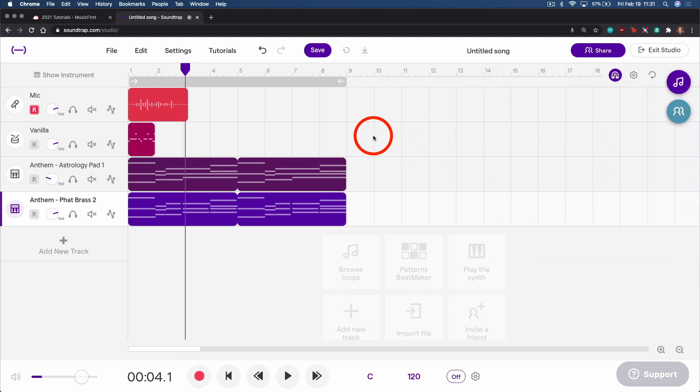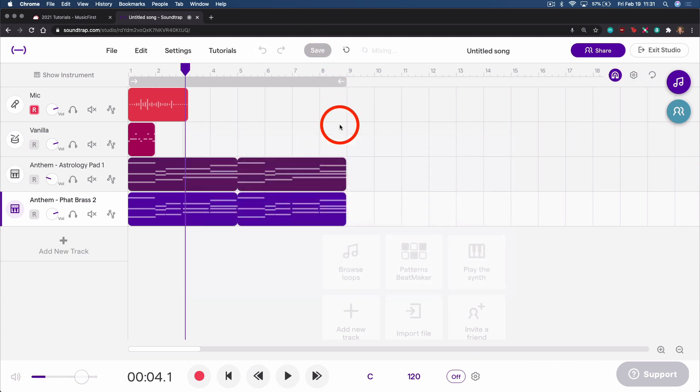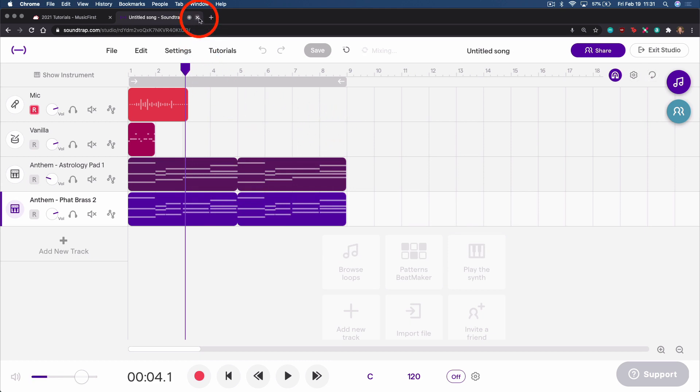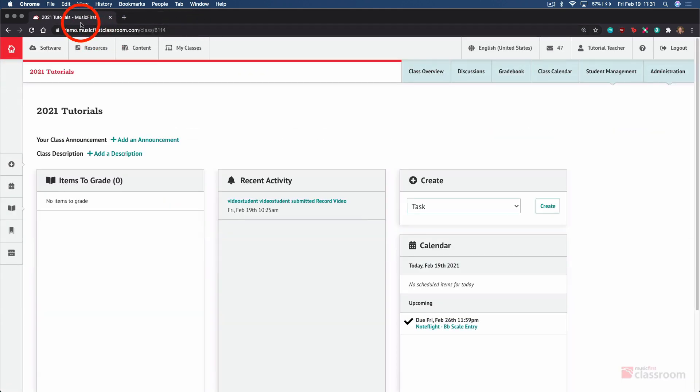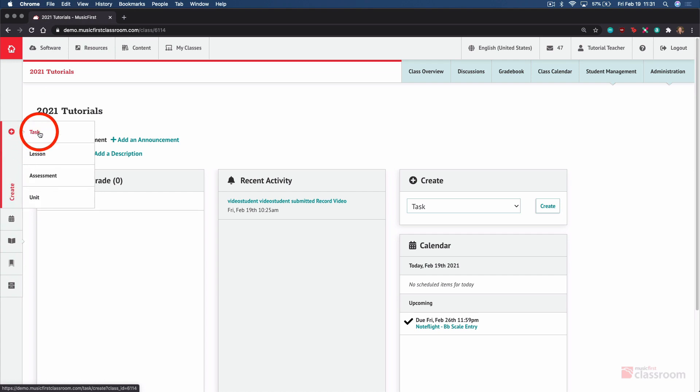In order to create a specific assignment for your students, we'll want to create a task. Let's take a look at doing that now. We switch back to the Music First Classroom tab, then select Create over here on the left, and Task.